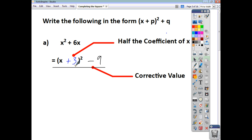What goes inside the bracket alongside the x is always half the coefficient of x in the function you started with. If you're not sure your answer is correct, you can always multiply it out and simplify it, and you should get back to the beginning.